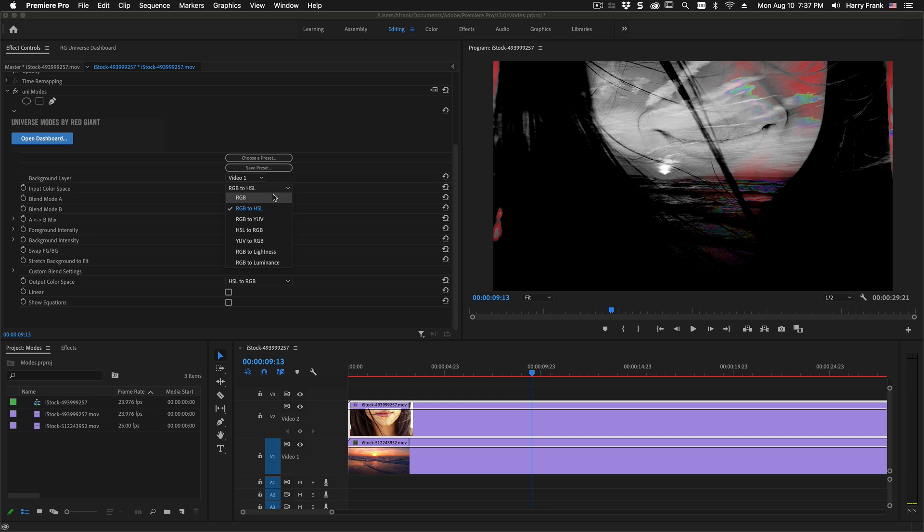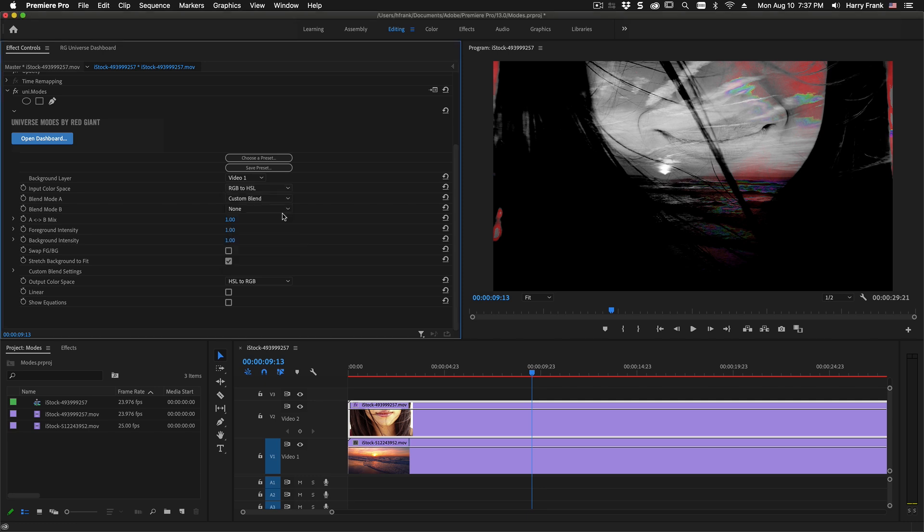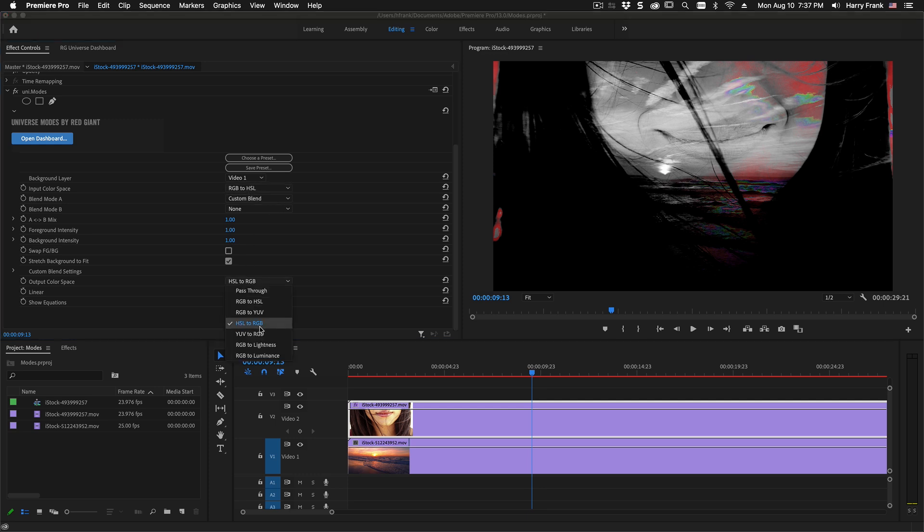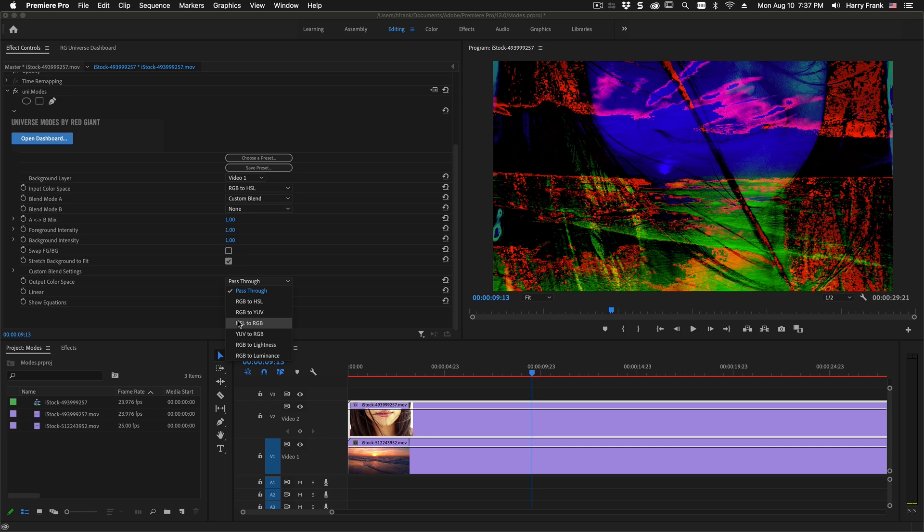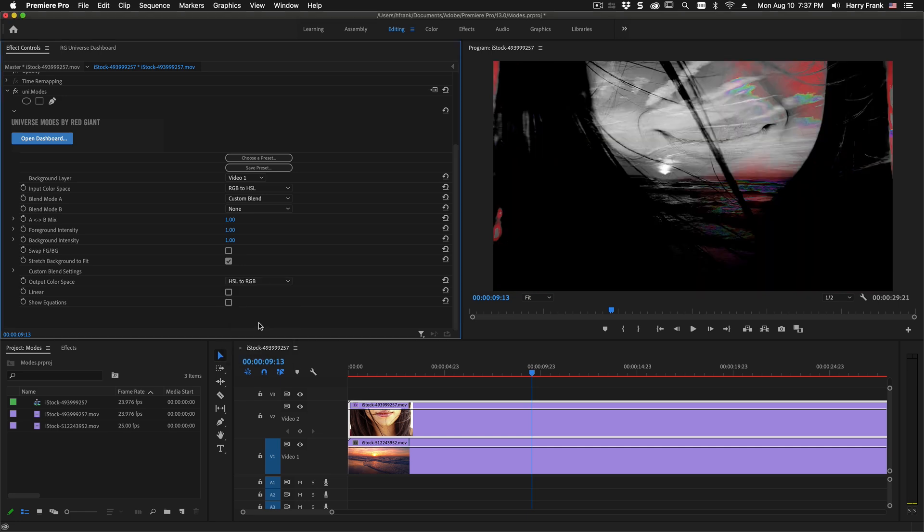So everything is calculated by red green and blue channels but we can also shift everything to a hue saturation lightness model and then run all the calculations on hue saturation and lightness channels and then we can either pass it through as is or we can convert it back. So we can convert all the HSL calculations back to RGB.